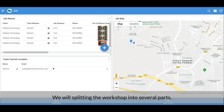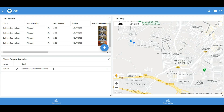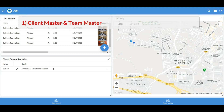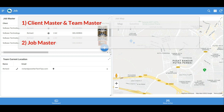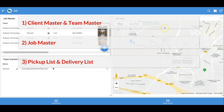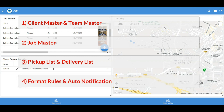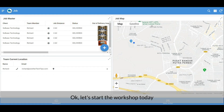We will be splitting the workshop into several parts. Part one: the client master and team master, which handles the client and delivery team data. Part two: the job master, which includes job data registration and the job map. Part three: the pickup list and delivery list, which manages the pickup and delivery process. Part four will cover format rules and auto notification of delivery status to the client and delivery team. Okay, let's start the workshop today.